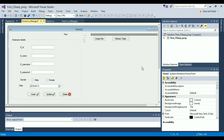Hey guys, what's up, this is Code Beginners and in today's short lesson I'm going to show you how you can open a PDF file inside your form using C#. So let's get started and let's see what we can do to open a PDF file right here in our form.